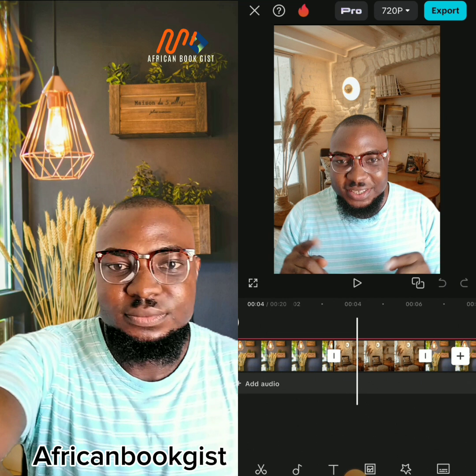If you find this video interesting and helpful, please share it with your family, friends, neighbors, and followers. Comment on the comment section to tell me to drop the free CapCut pro video and I will. This is African Book Gist — giving you gist that will help you up your game.